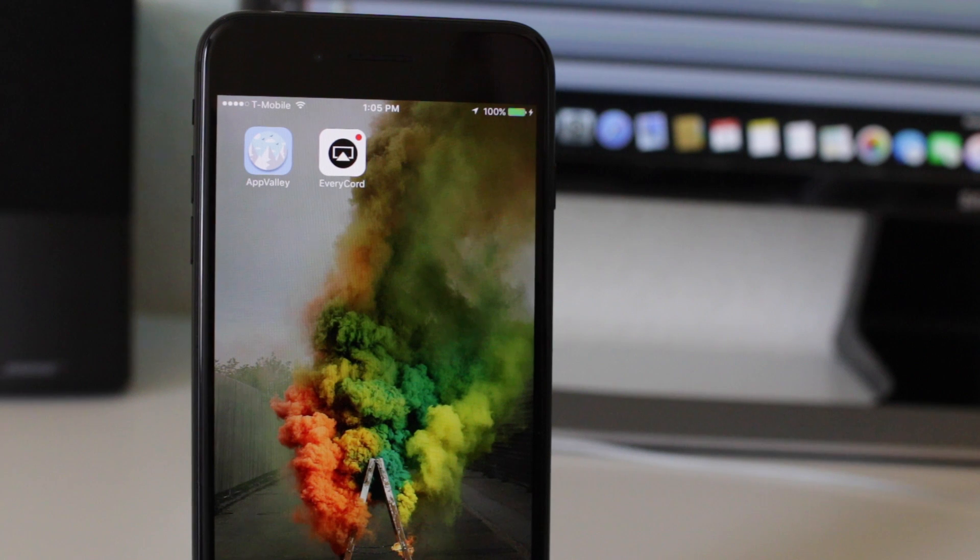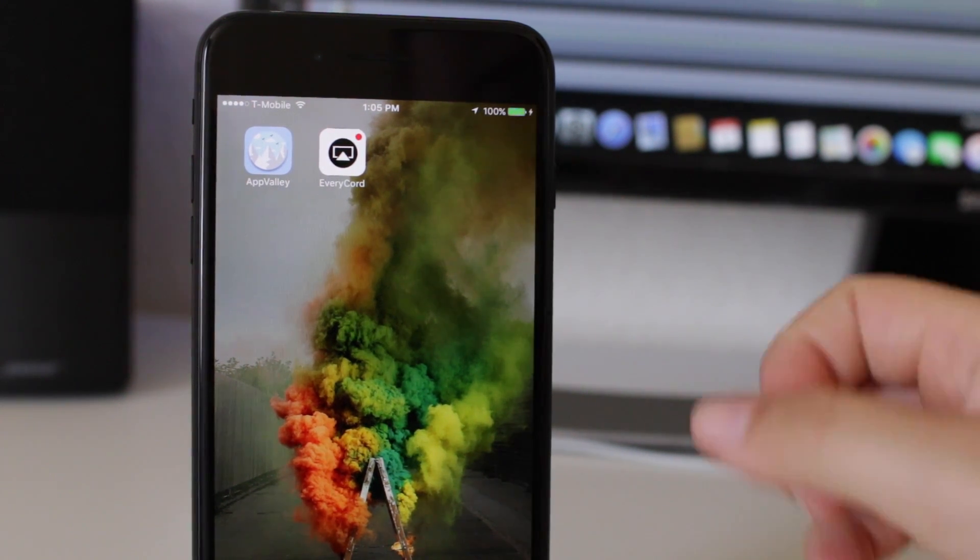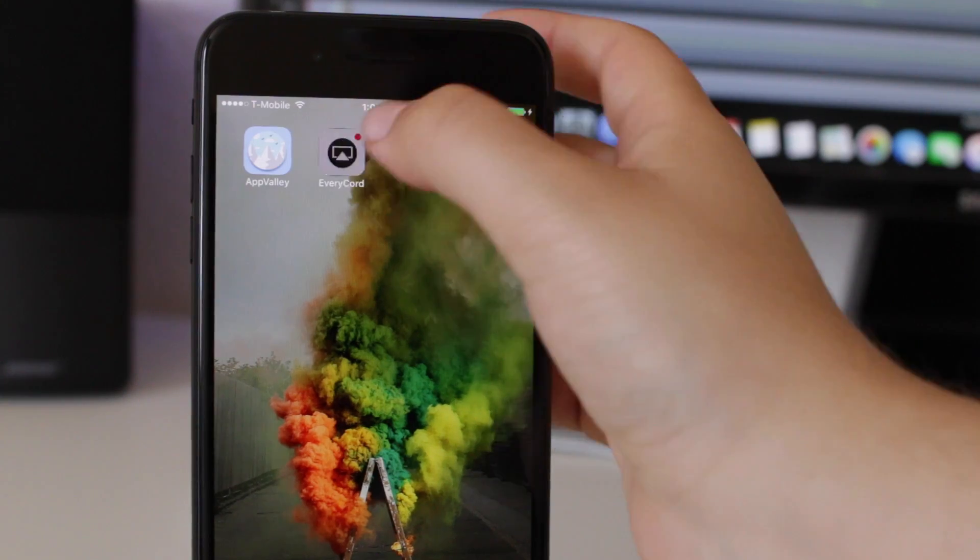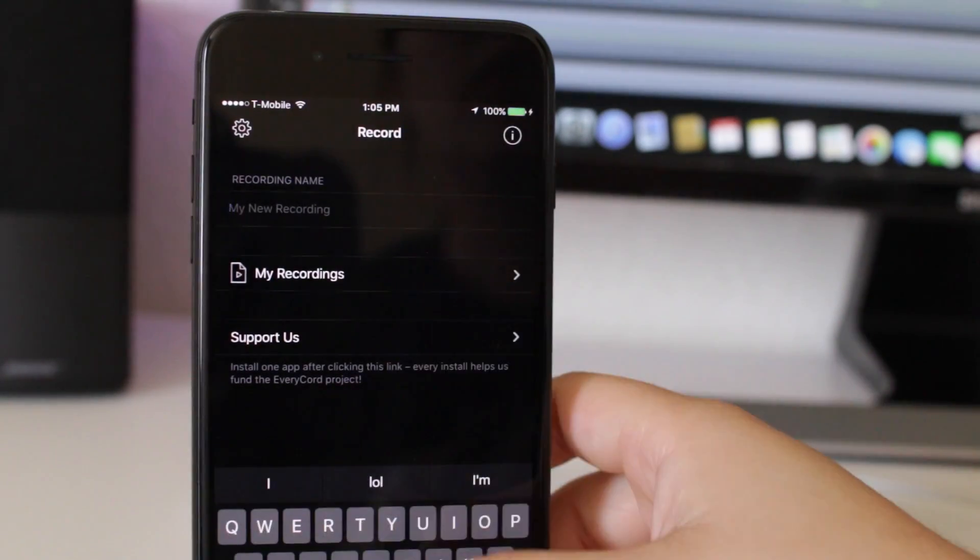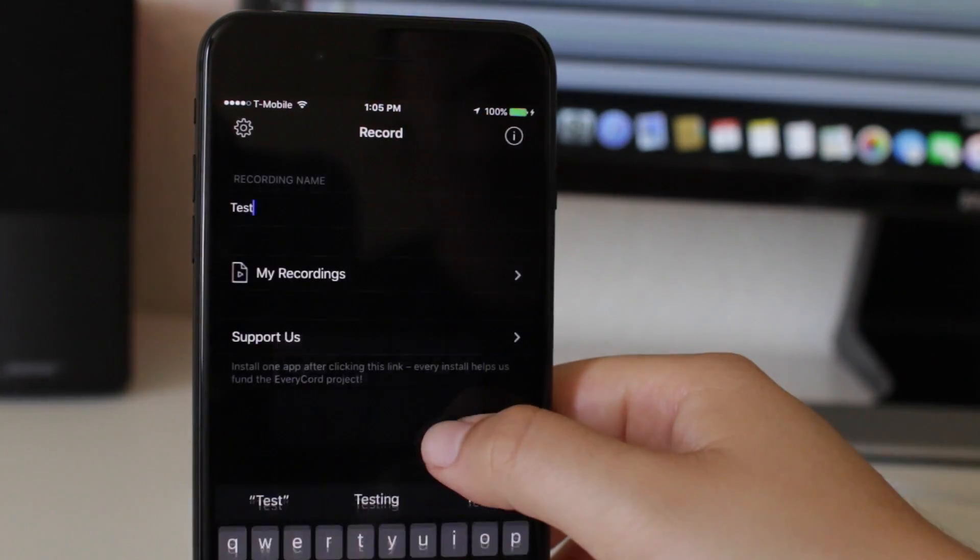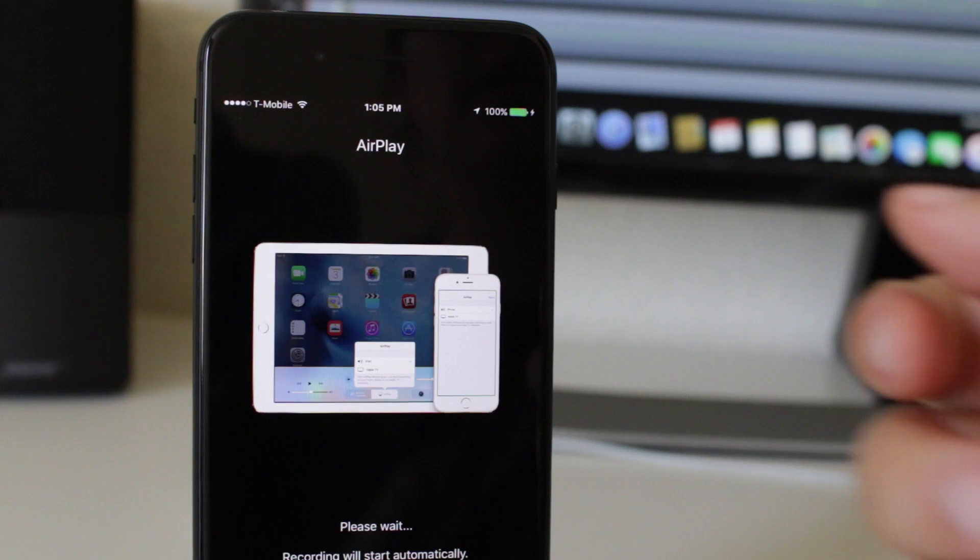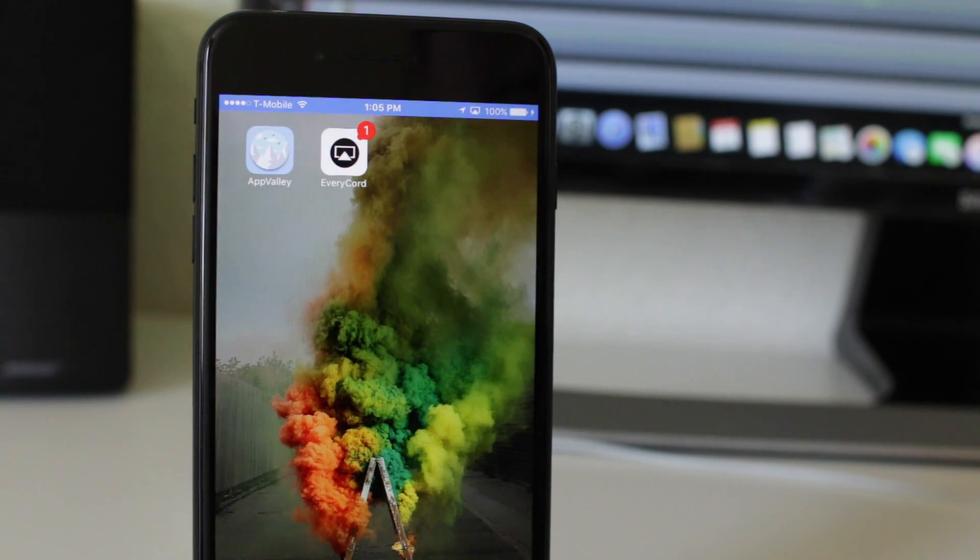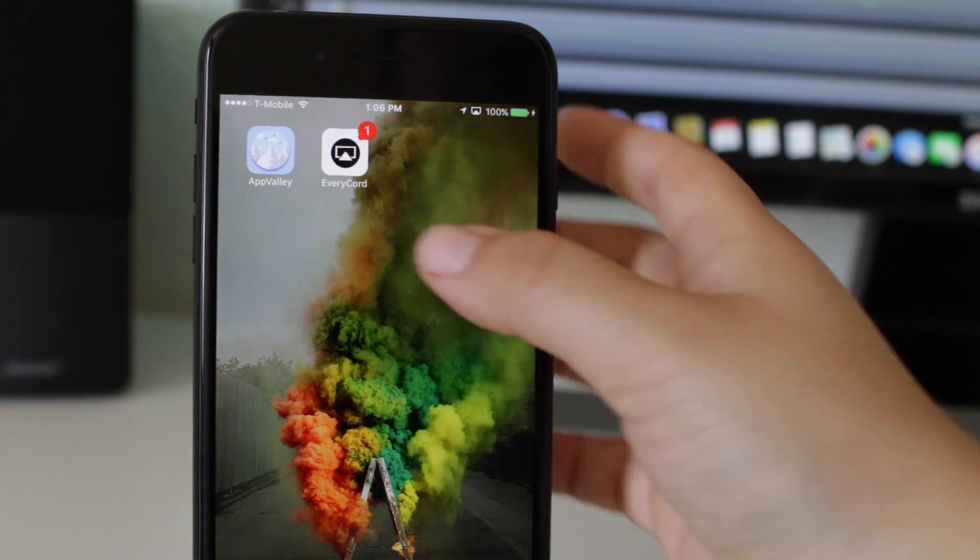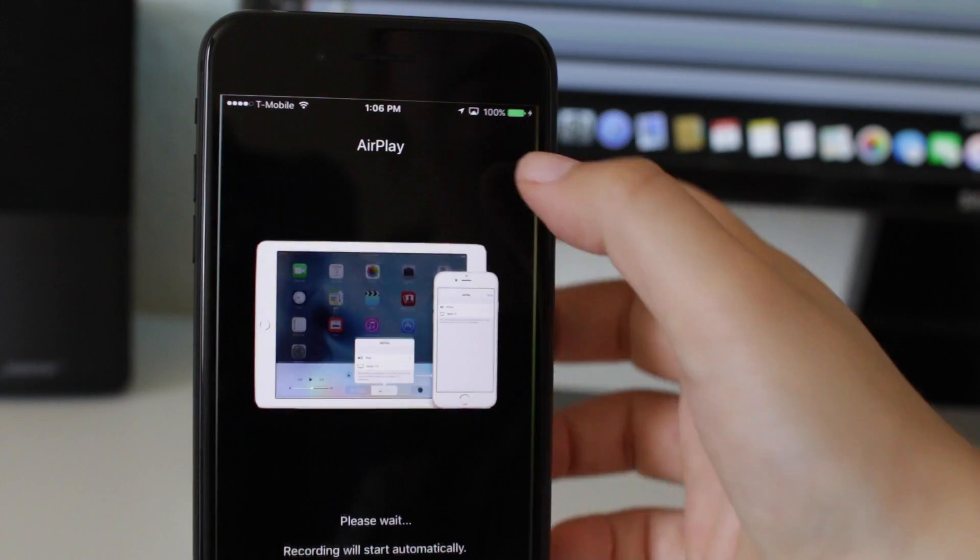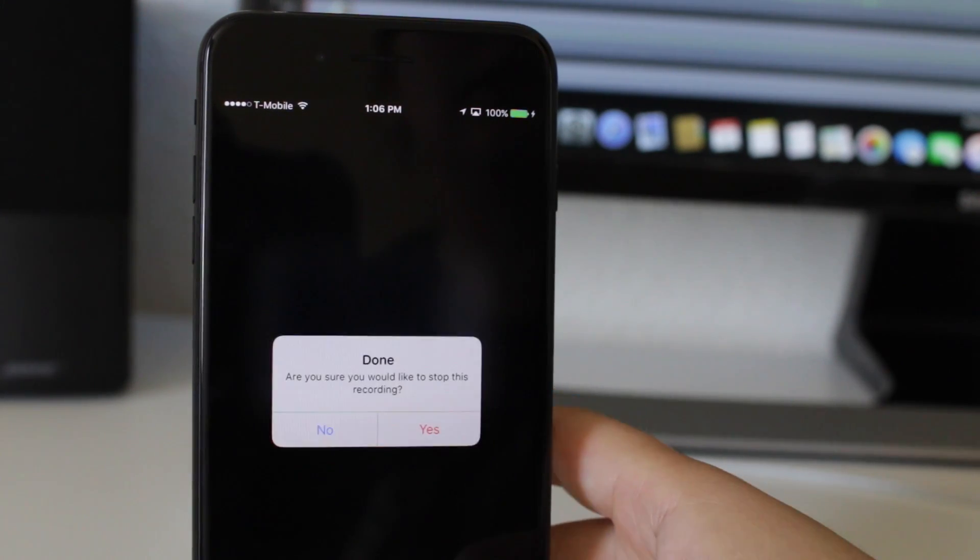We're going to give this a test so you could see how it works and how I use it. We're going to open up EveryRecord, name your recording, and then confirm. It should start recording automatically as you can see right there. So that is how you do it.